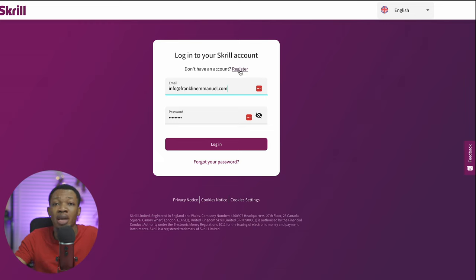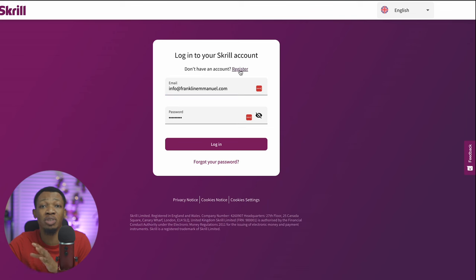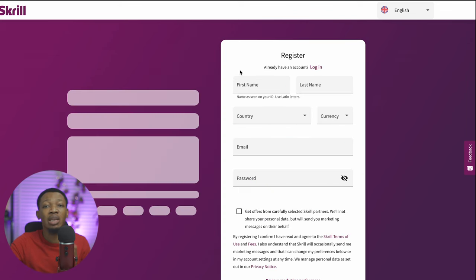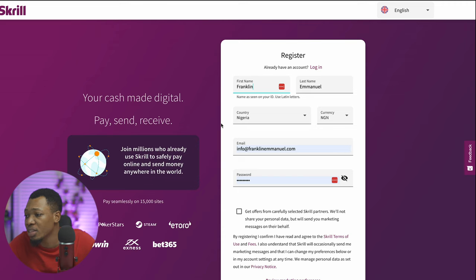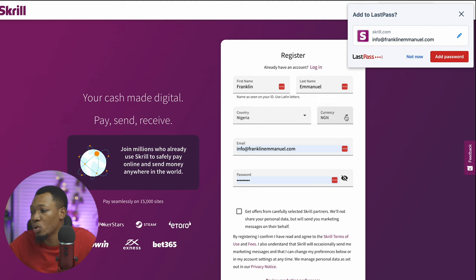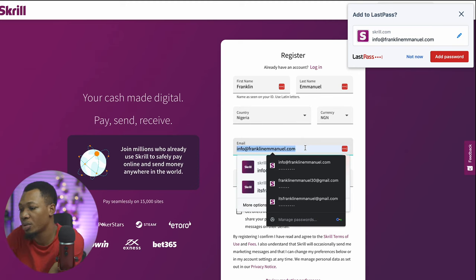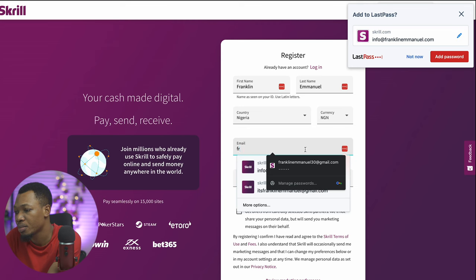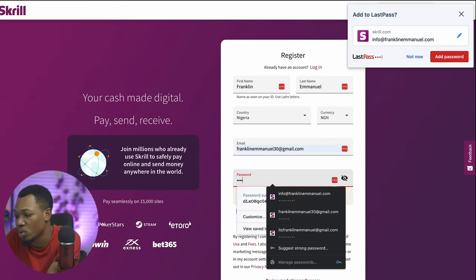All you want to do is go ahead and use my link — franklinman.com/skrill. Once you use my link, it brings you over to the registration page and you can click on Register. Once you're registering, it's asking you to fill in your details: your first name, your last name, your country, your currency, your email address, and then your password.